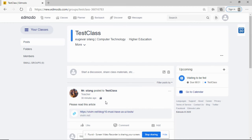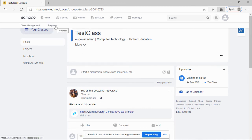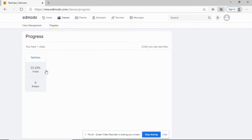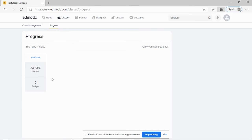I can also view the progress. If I click on progress, I can view the result of my quizzes. I have already answered, and I was graded 33.33%.